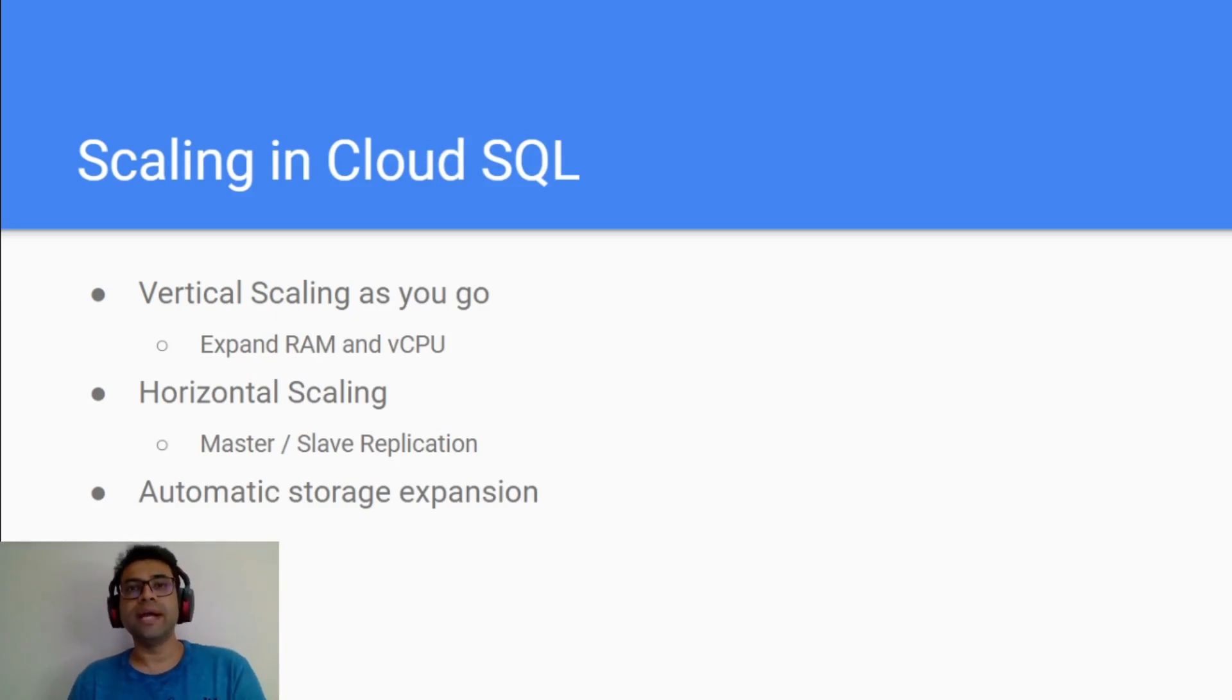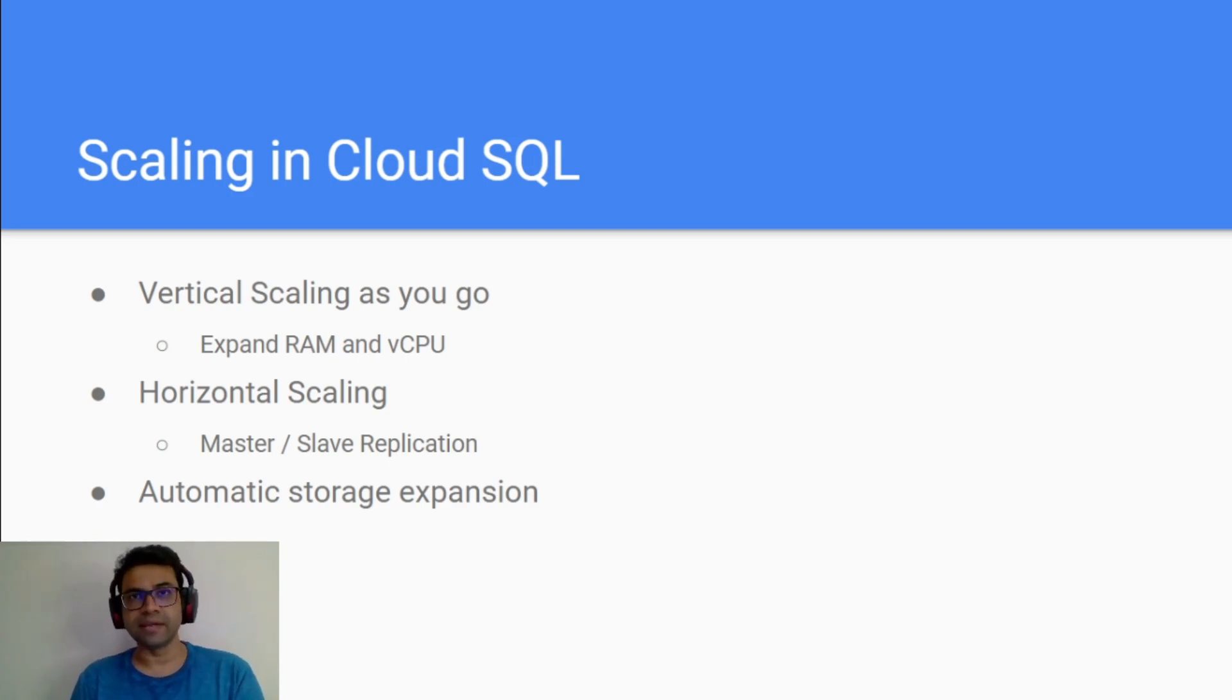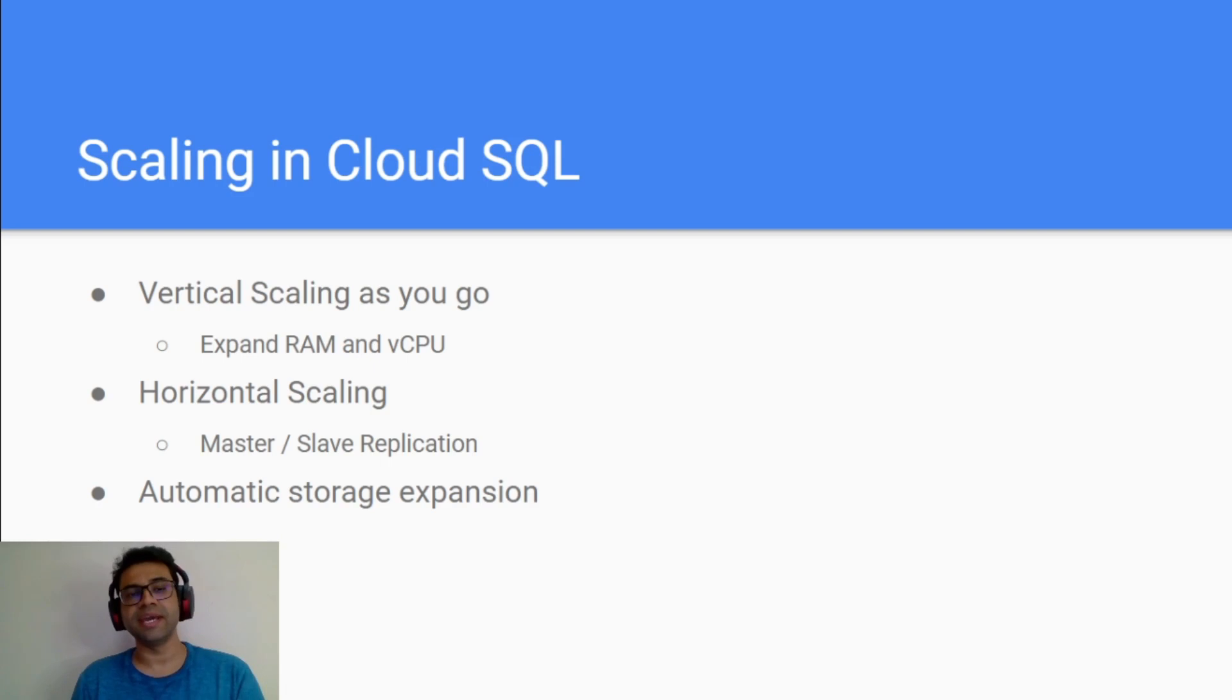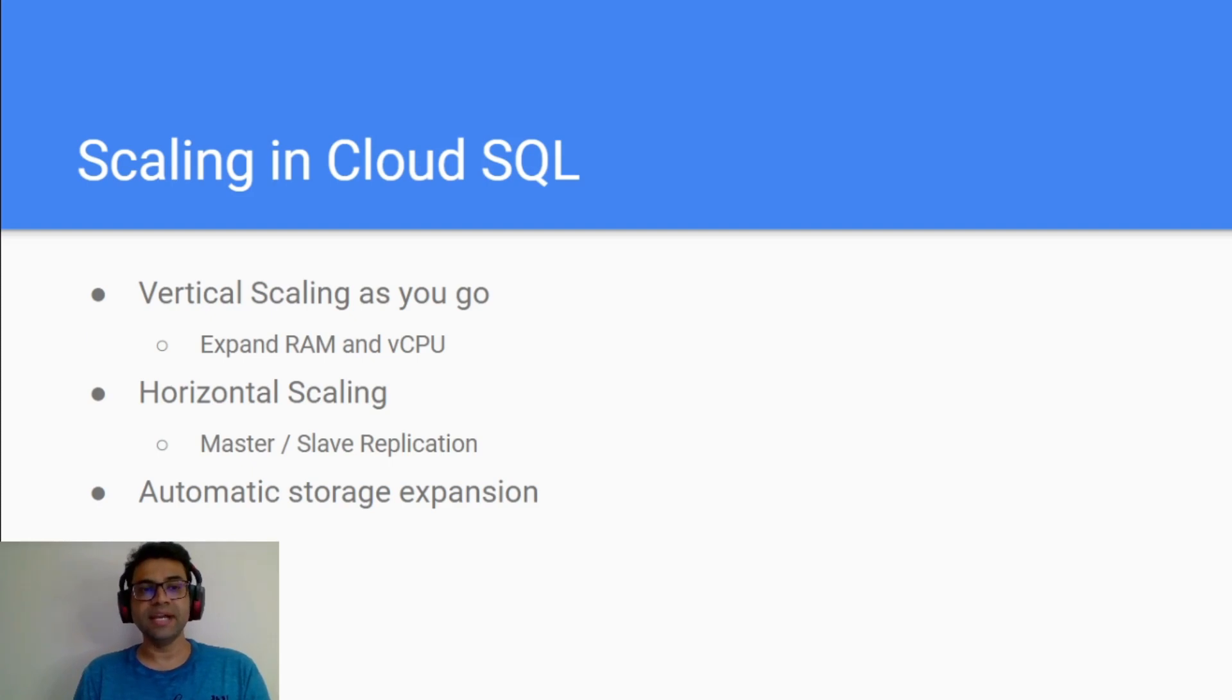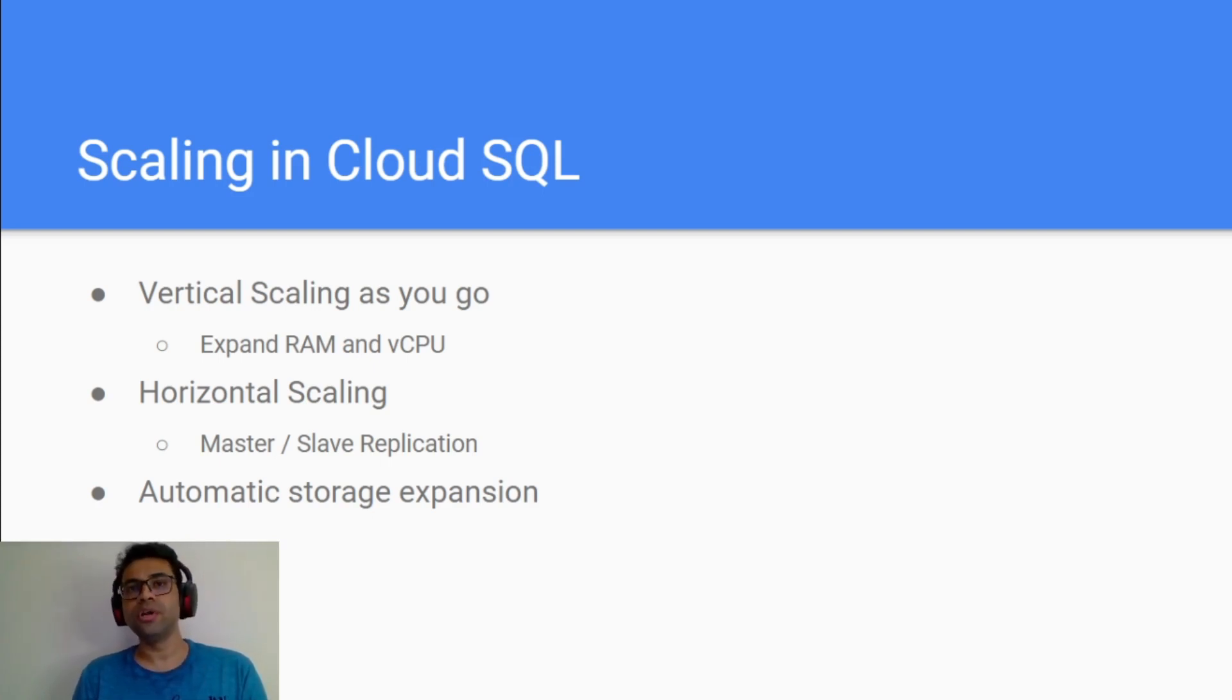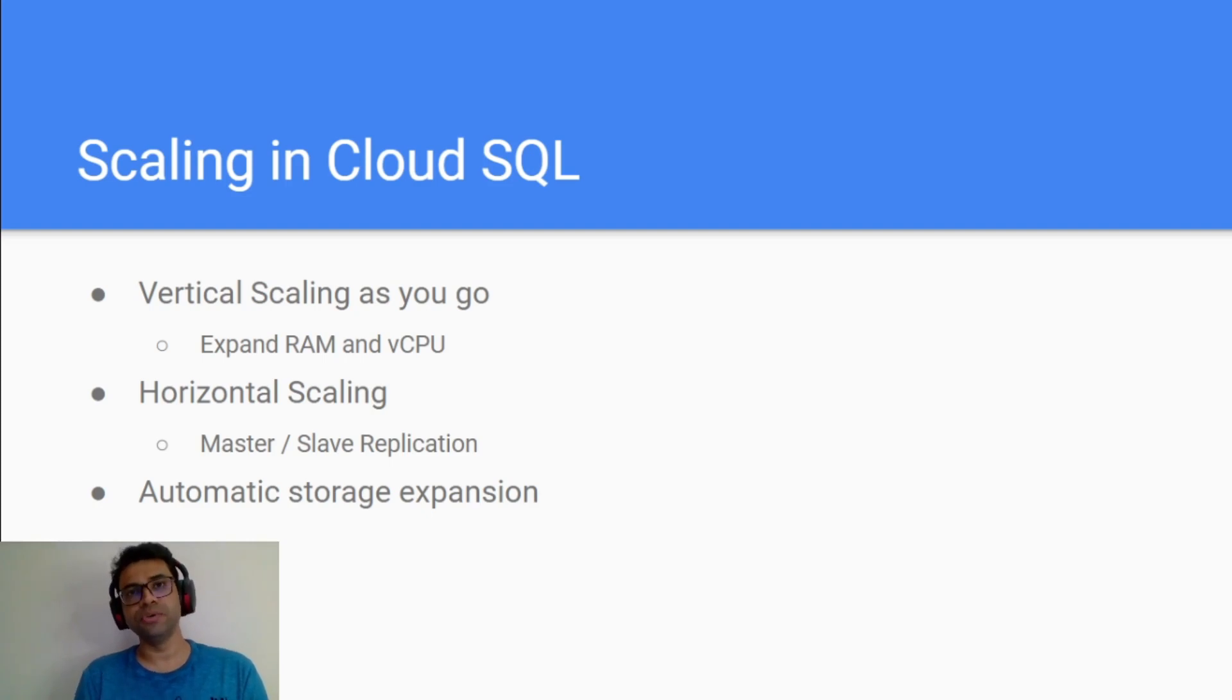Now let's look at how we implement scaling in Cloud SQL. Cloud SQL does support vertical scaling as you go. You may start with a lower database instance and then you can keep on increasing as your data increases. Cloud SQL also supports horizontal scaling in terms of master-slave replication. You start with one instance and you can create read replicas for it so that all your read queries are split across multiple nodes and you eventually achieve read scaling.